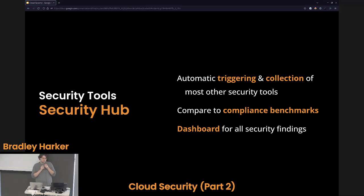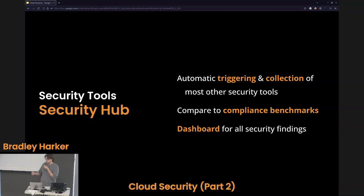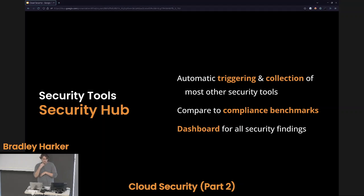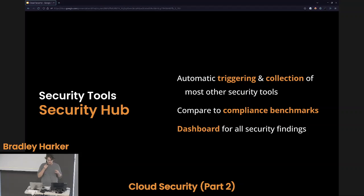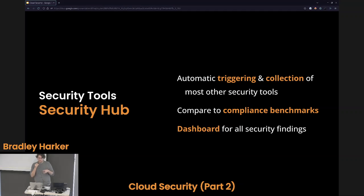Security Hub is a nice collection of all of these tools. It can perform automatic triggering — like triggering a Macie scan for you every month. It can also collect all of the data from other tools into nice dashboards representing all of your security findings. You can use this to compare yourself to industry standard compliance benchmarks — for example, seeing how you stand up against financial compliance benchmarks as a financial company.